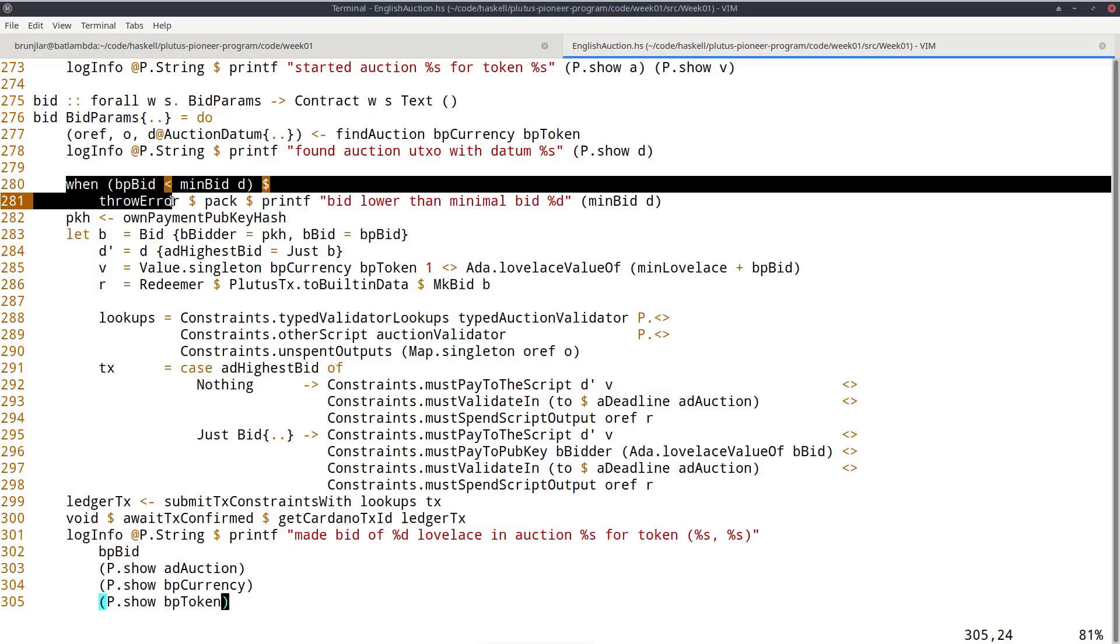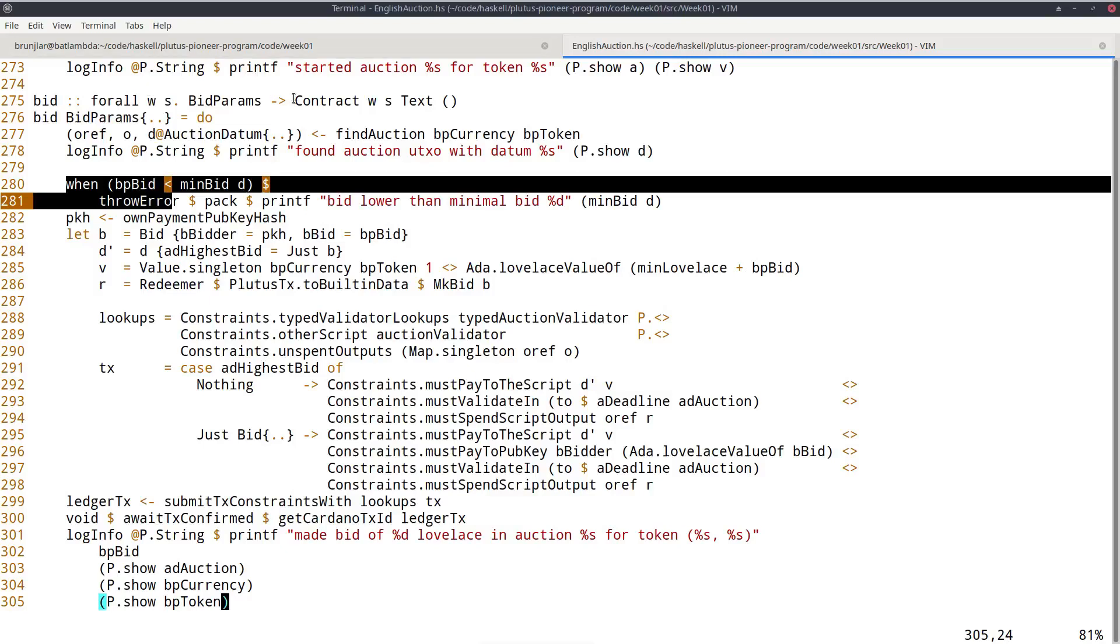So it's important to keep these two uses apart and to realize what they are. And sometimes it's confusing when people talk about smart contracts or contracts. What do they mean? Do they mean the script, the on-chain script, or do they mean the off-chain part that lives in the wallet and runs in the wallet? And it's even more confusing because the Haskell data type used for the off-chain part is also called contract. So if you talk about contract, do you mean this capital C contract, the off-chain contract that's executed on the user's machine? Or do we talk about something else? So it's important to be precise about what we actually mean when we discuss something.